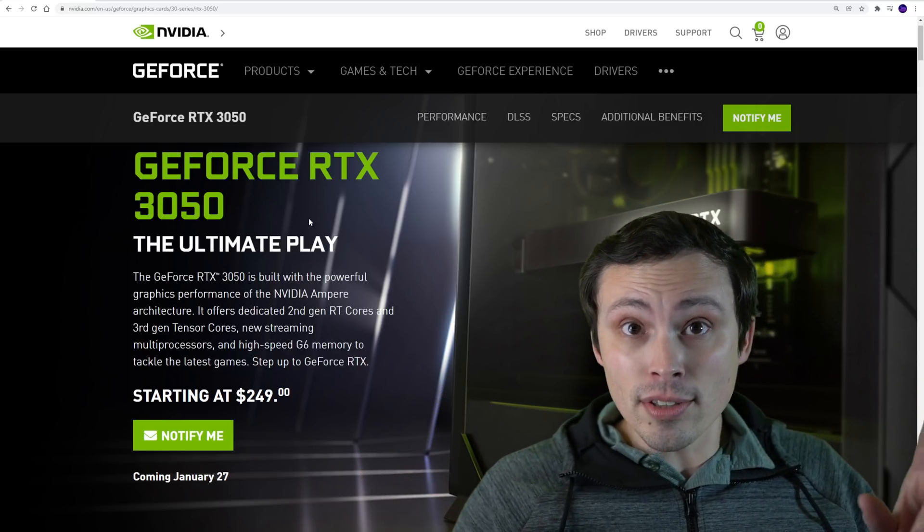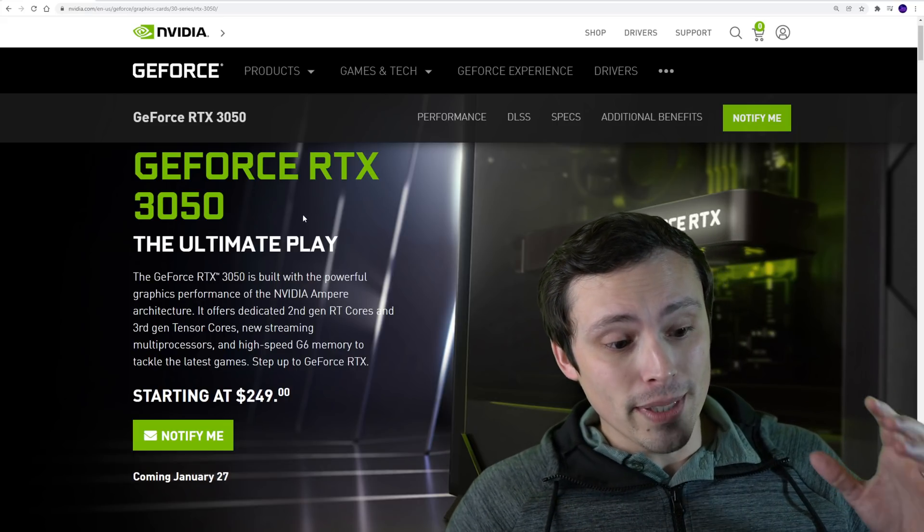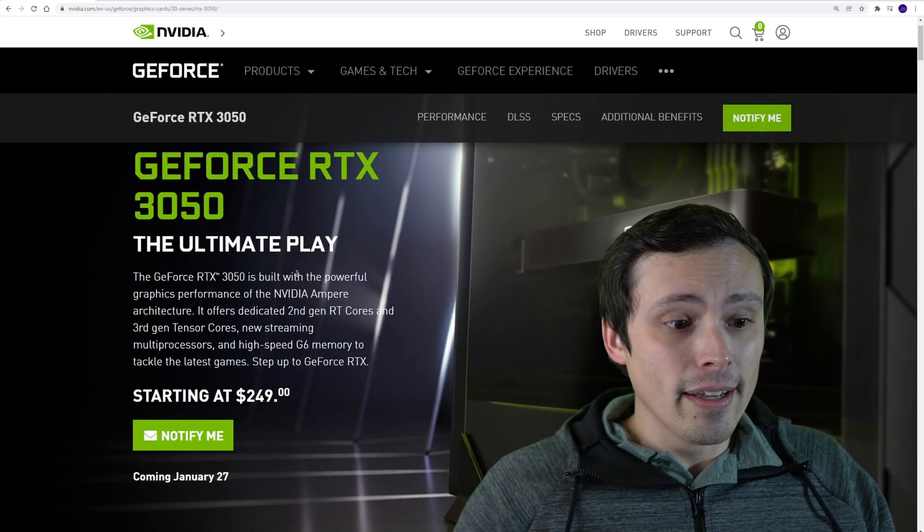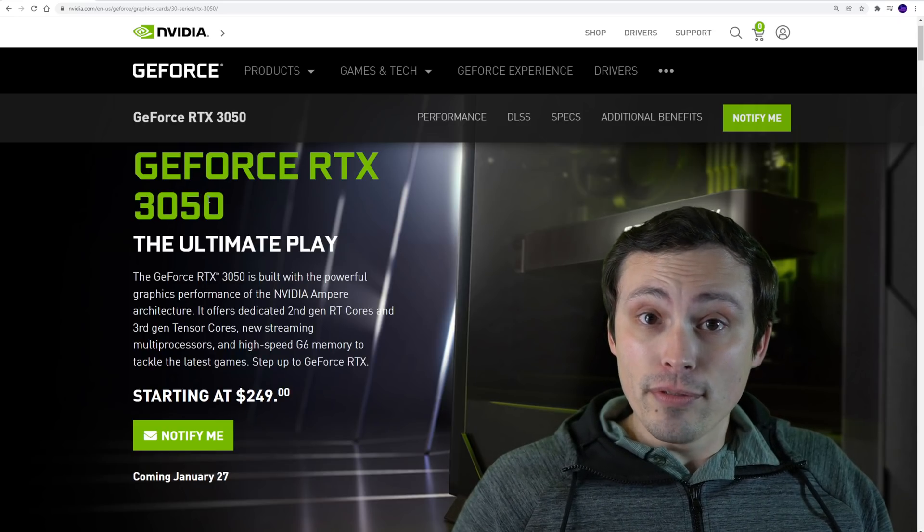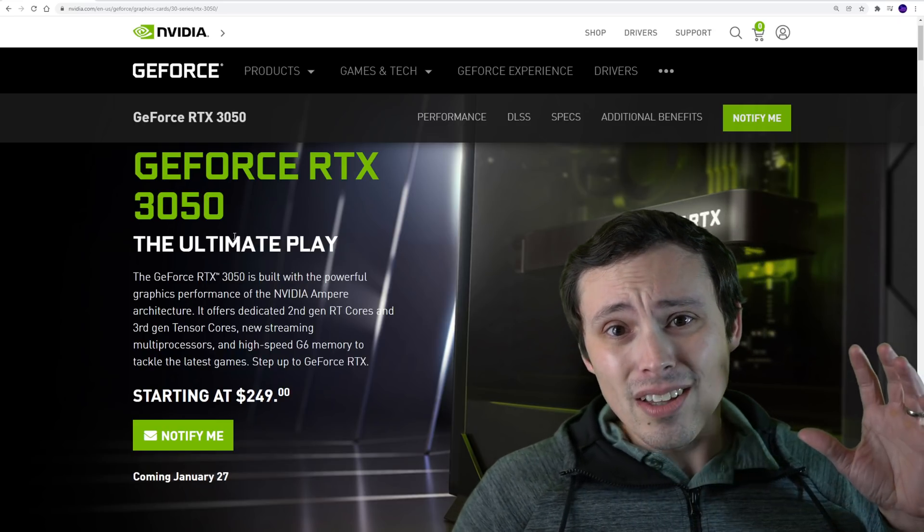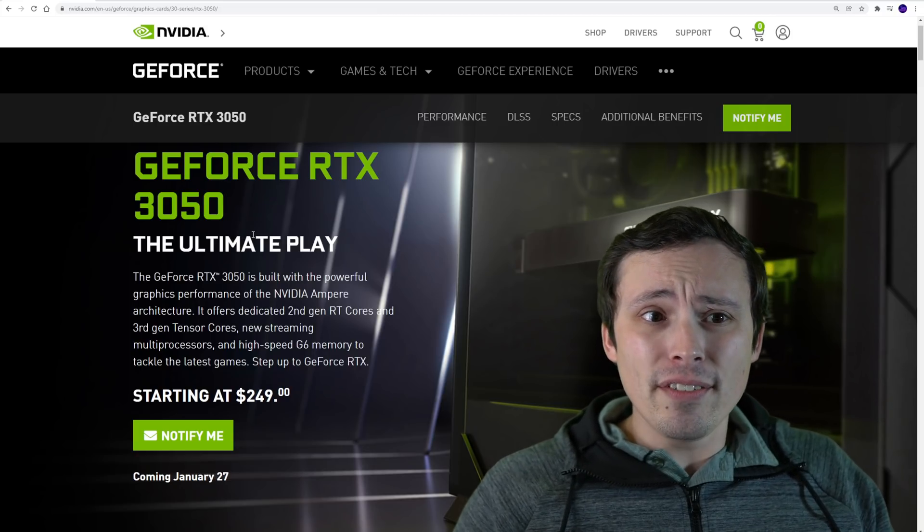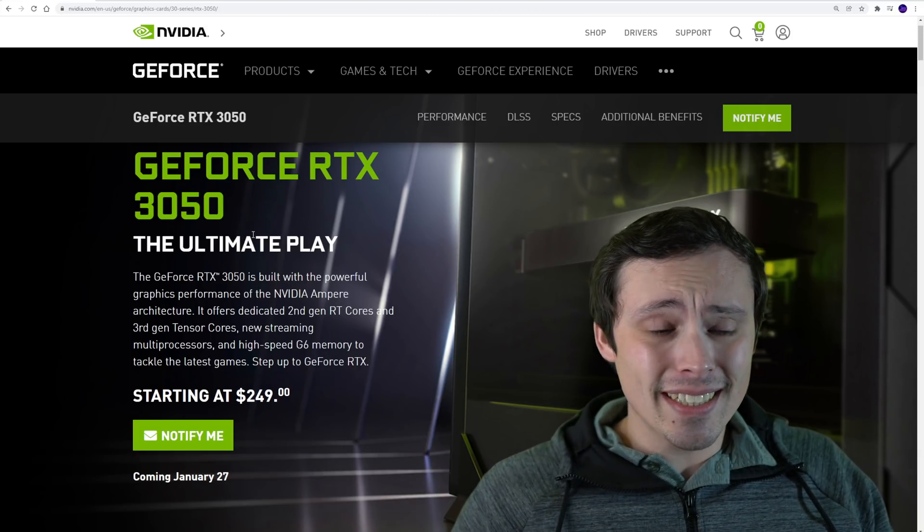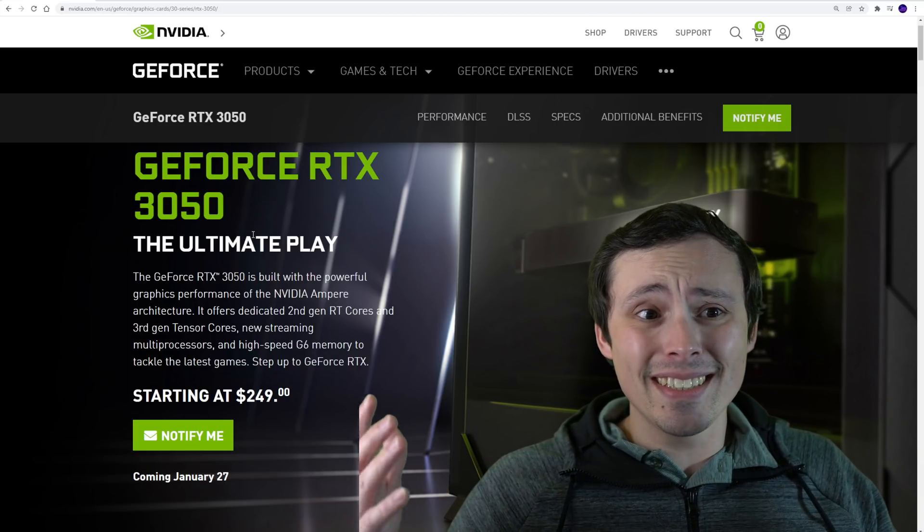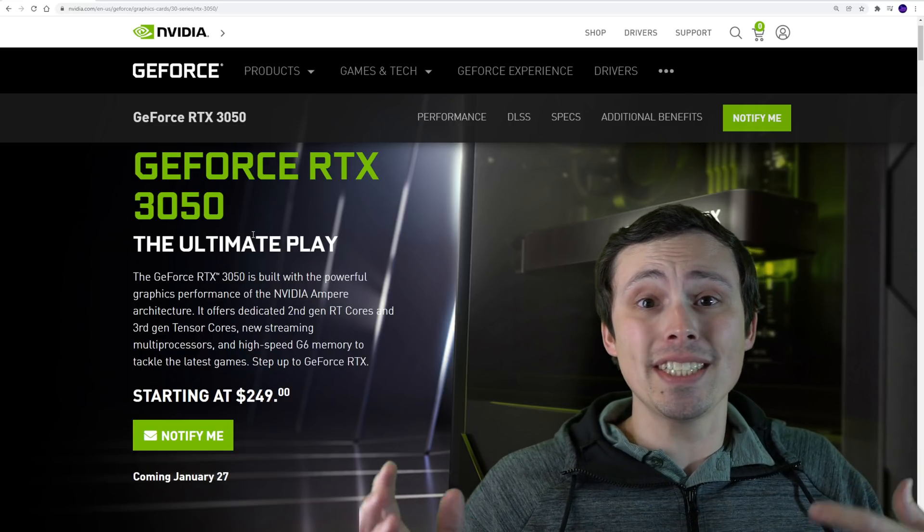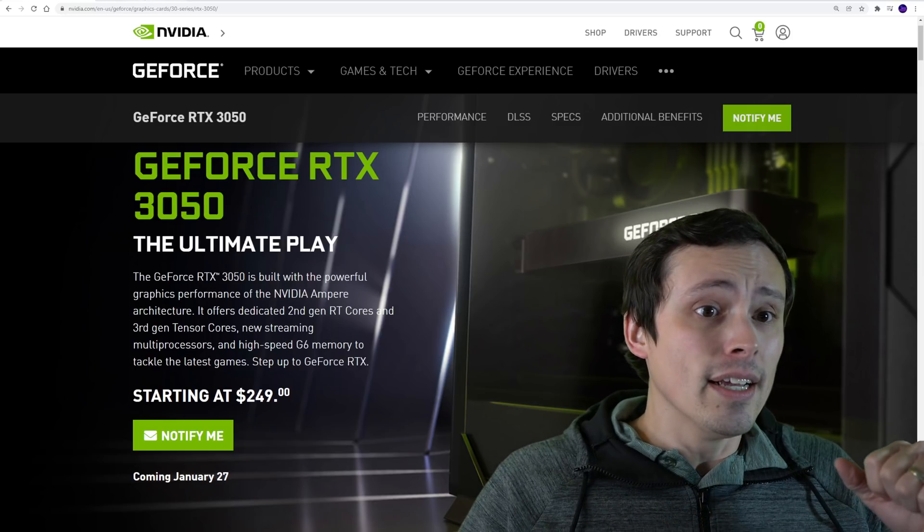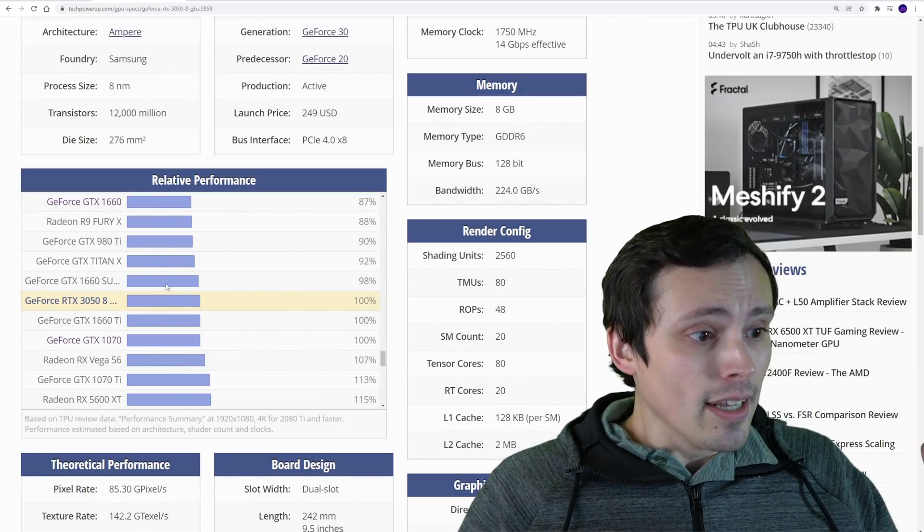Also, is it actually worth upgrading to? A lot of people were like, should I upgrade from a 1660? Should I upgrade? I already have a 1660 Ti, should I upgrade? I have a GTX 1060, should I upgrade? So let's talk about that for a second.